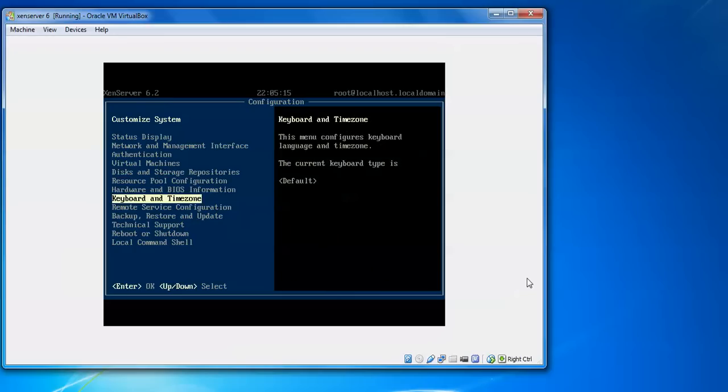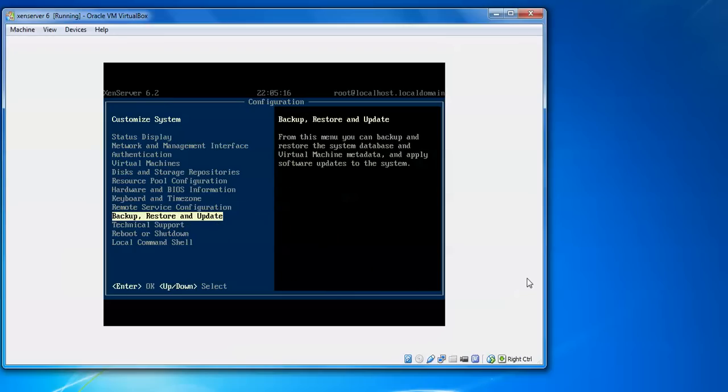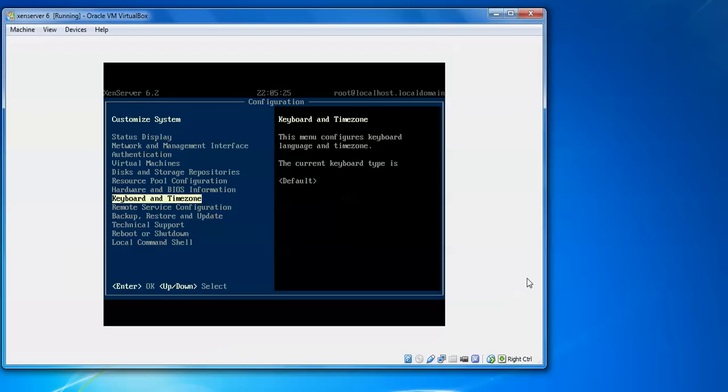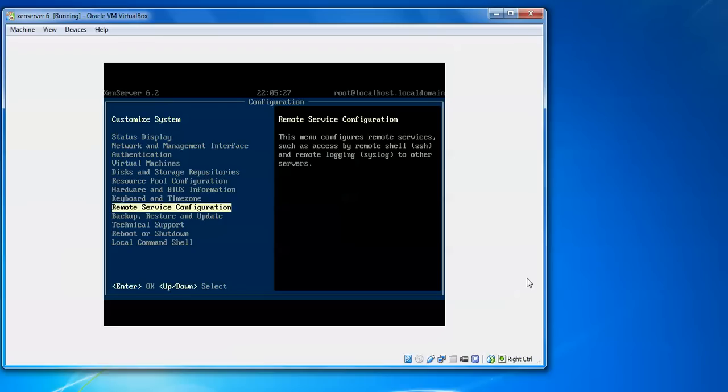If you want to take a backup, you can take this from this option. Remote service configuration is there. Just press and enter. You will go forward and down, press F arrow and down arrow from your keyboard.